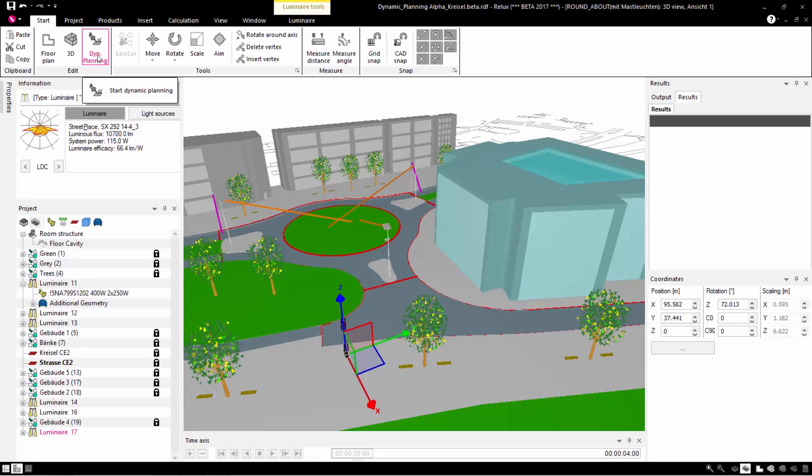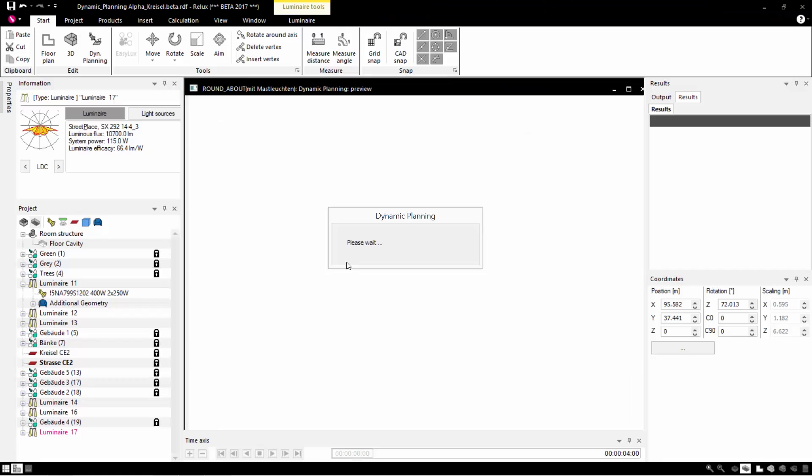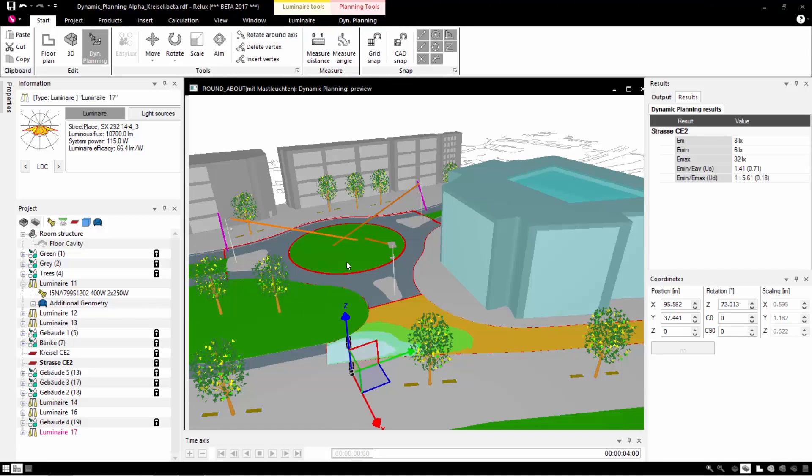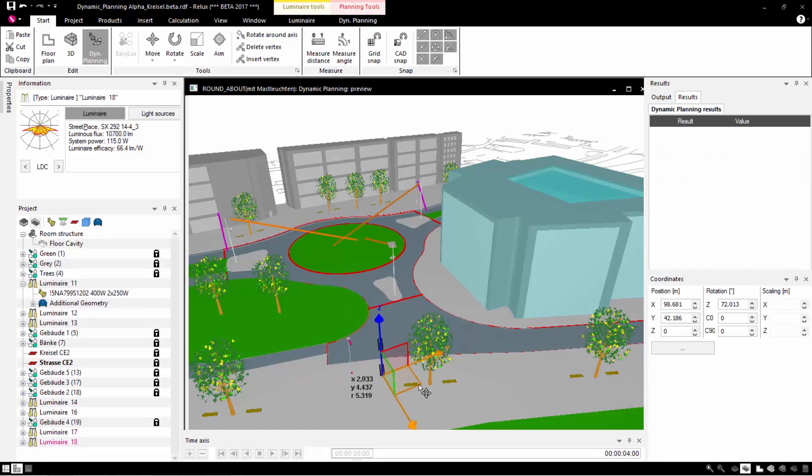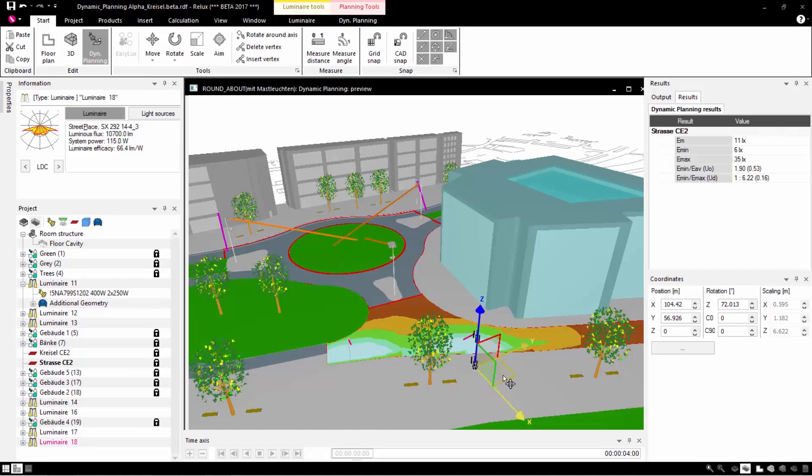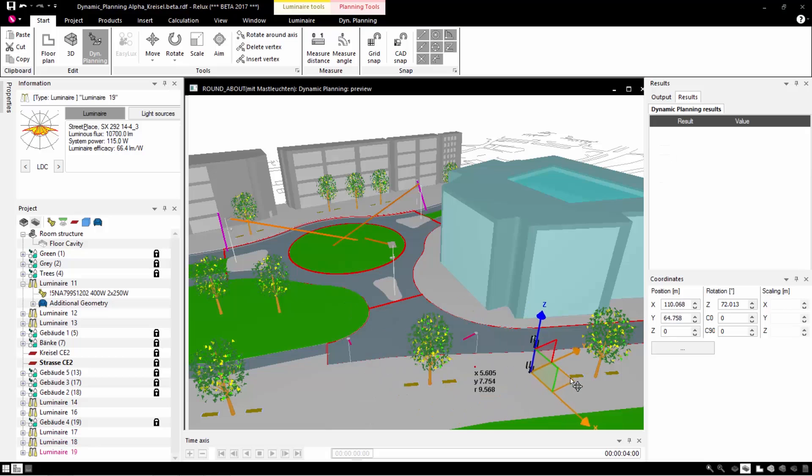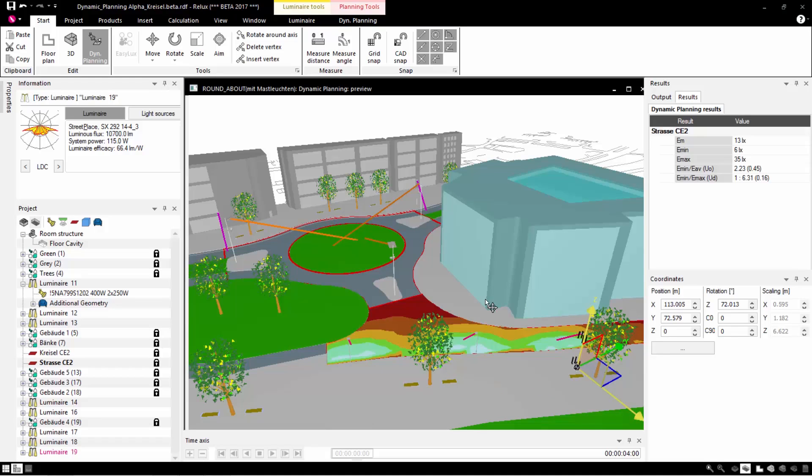To do this, we start the dynamic mode. While editing with copy and move, you can immediately see the results on the evaluation areas. That applies for any evaluation area you select.